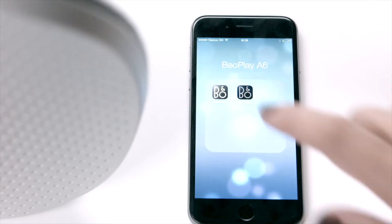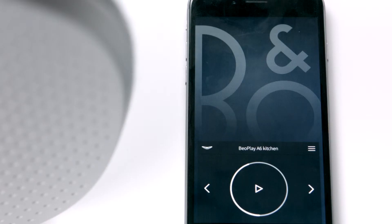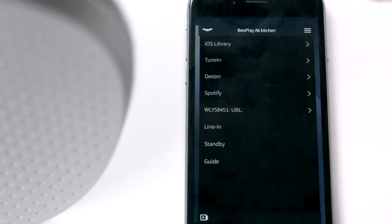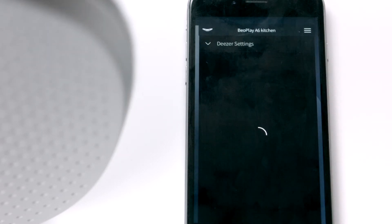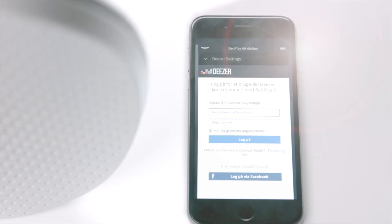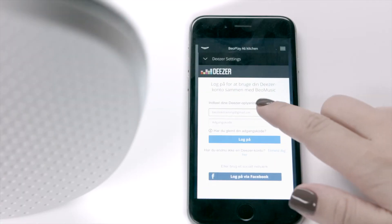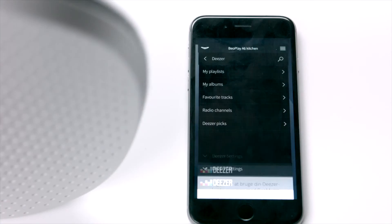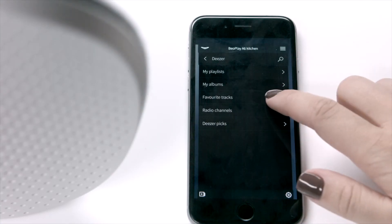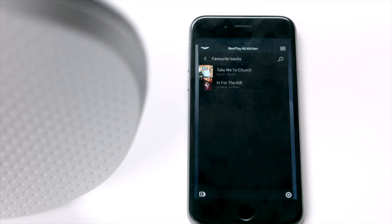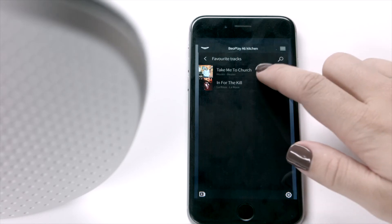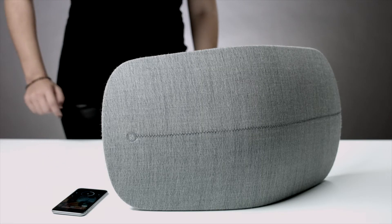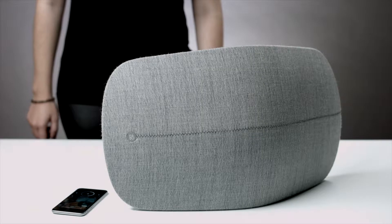Then launch your BIO Music app. Swipe up the menu, choose Deezer, and once again enter your credentials. Pick your favorite song. Swipe down the menu and press play. And then you're all set and done.